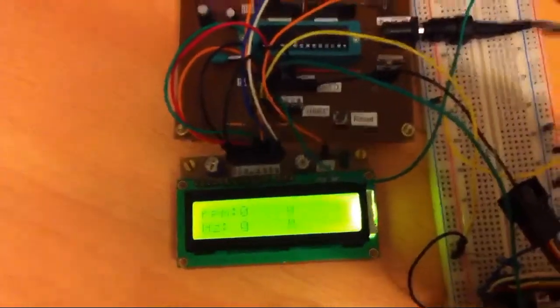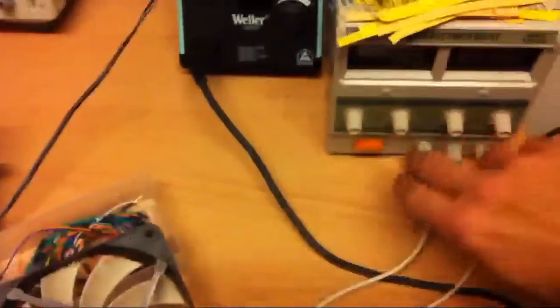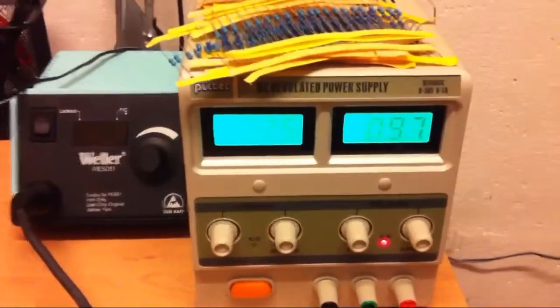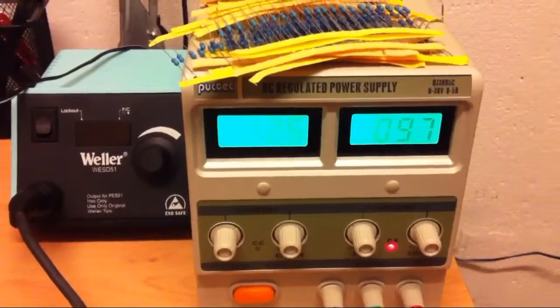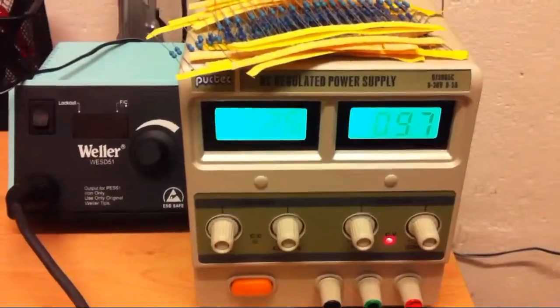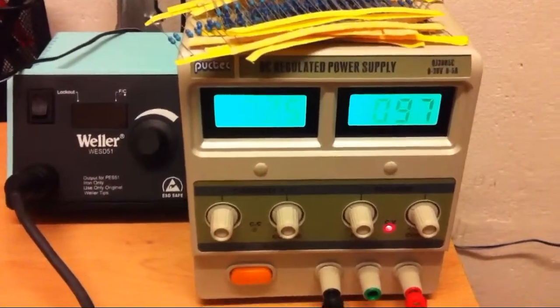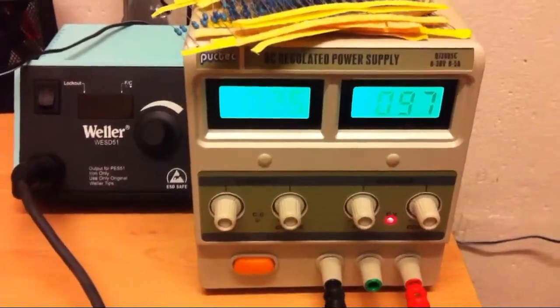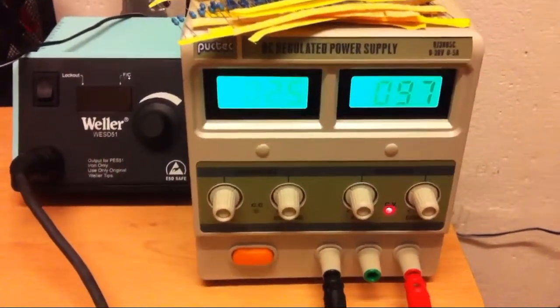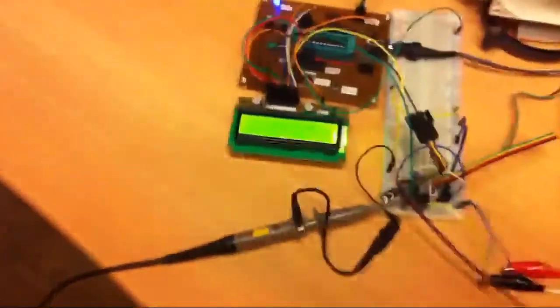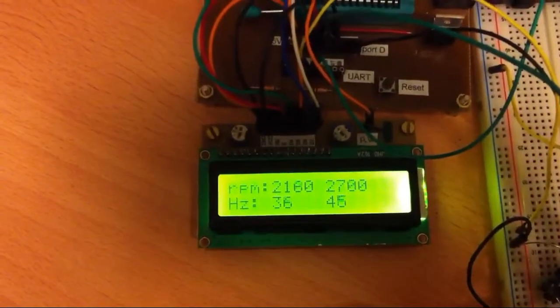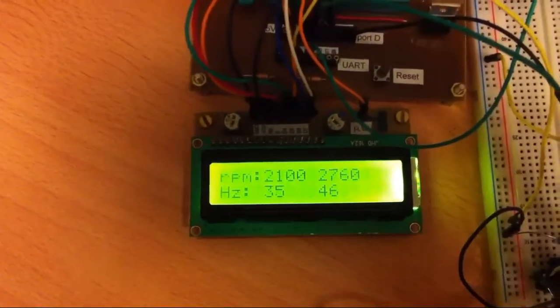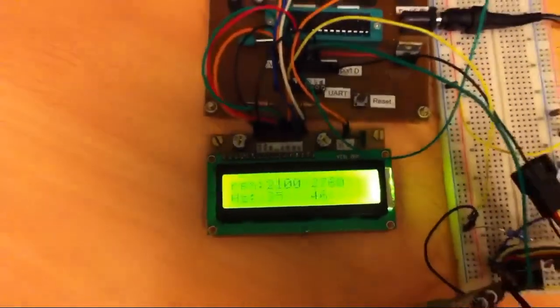Okay so let's start. Now it's 9.7 volts, fans maximum voltage is 12 volts, so now let's see, 36 hertz and 46 hertz.